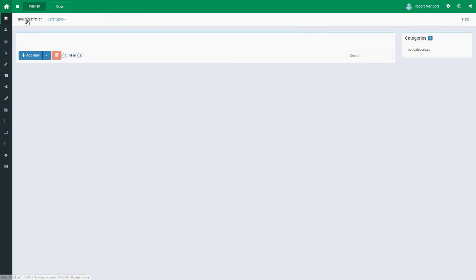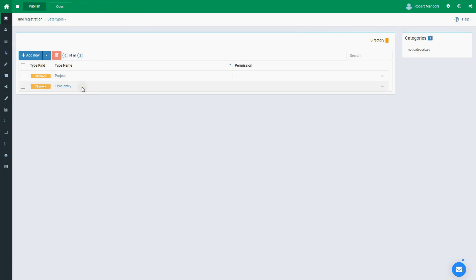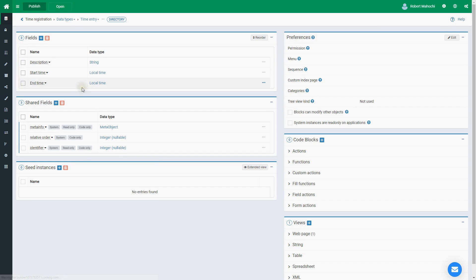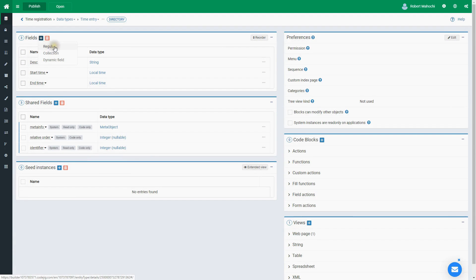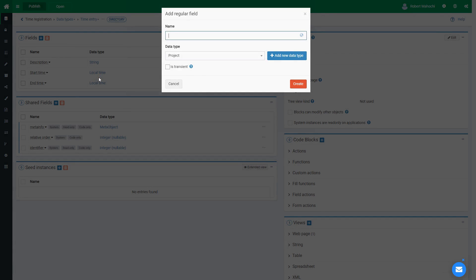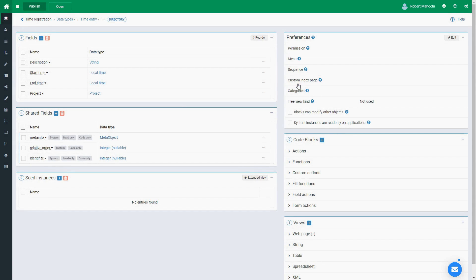Let's return to the Time Entry page. Besides the three fields we created visually, let's add another field called Project and choose the Project data type for it. If you have experience with database design, you can think of this as creating a table called Project and adding a column with a foreign key referencing it to the Time Entry table.